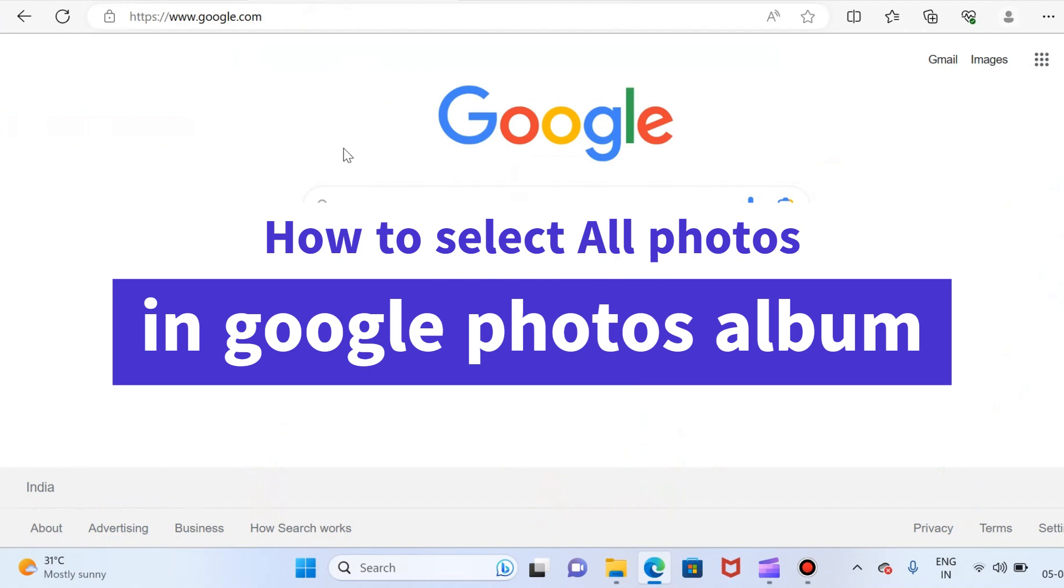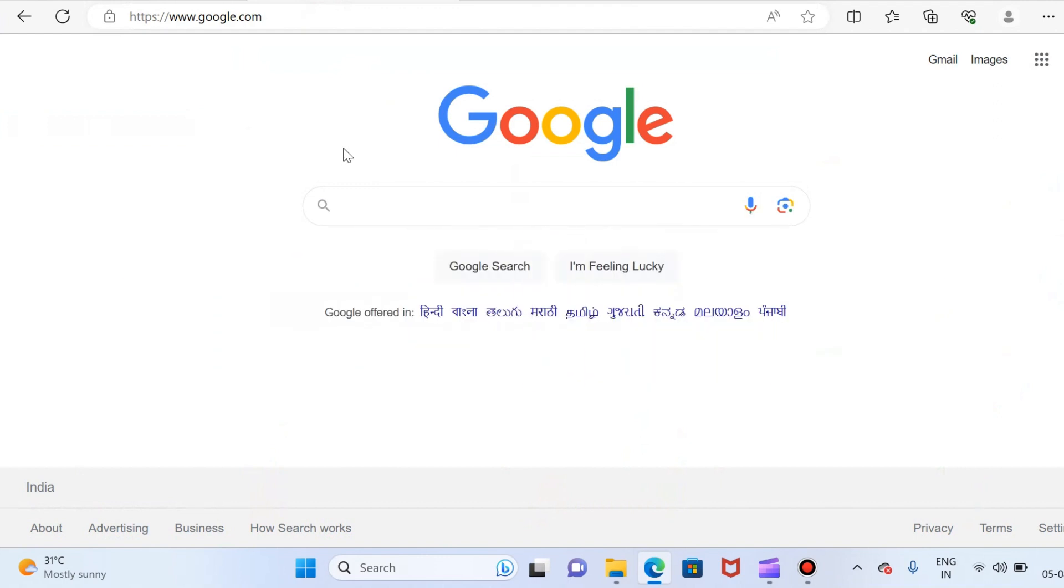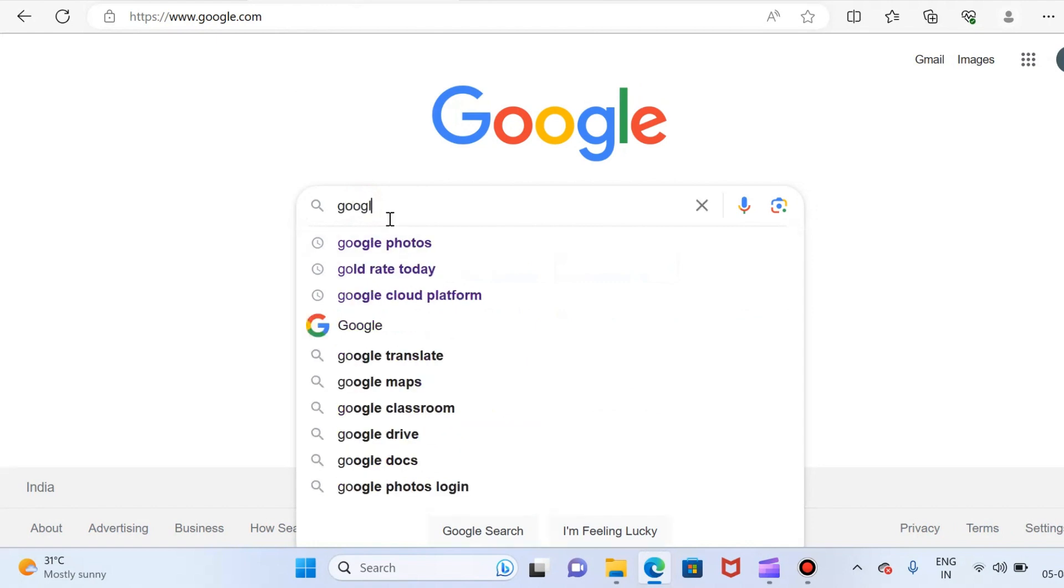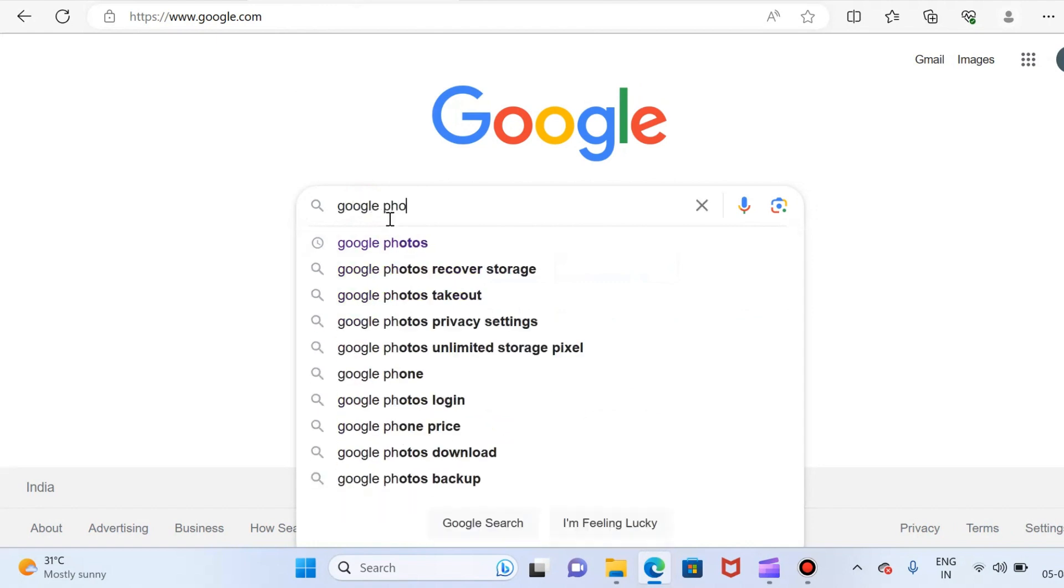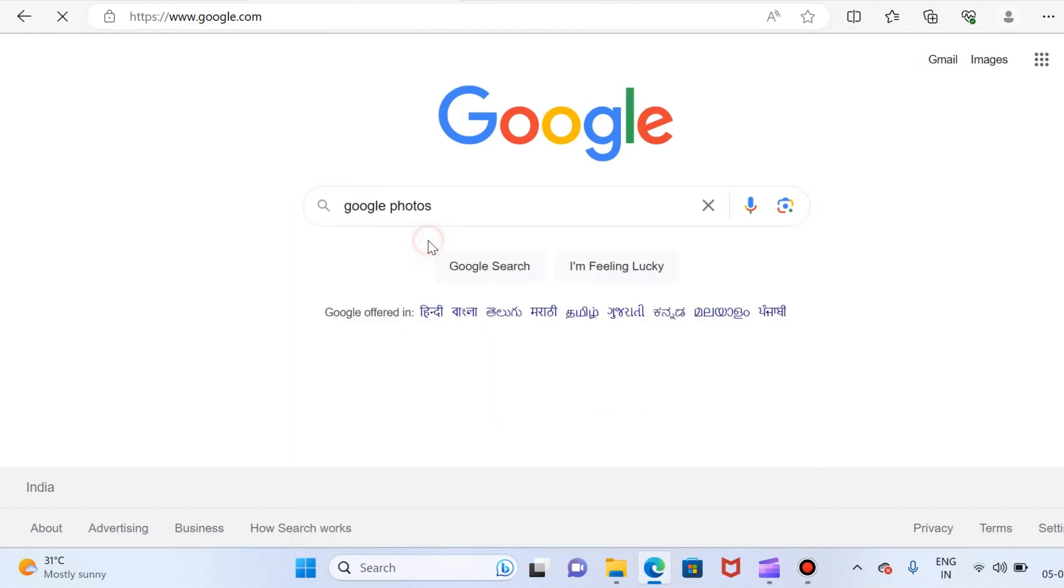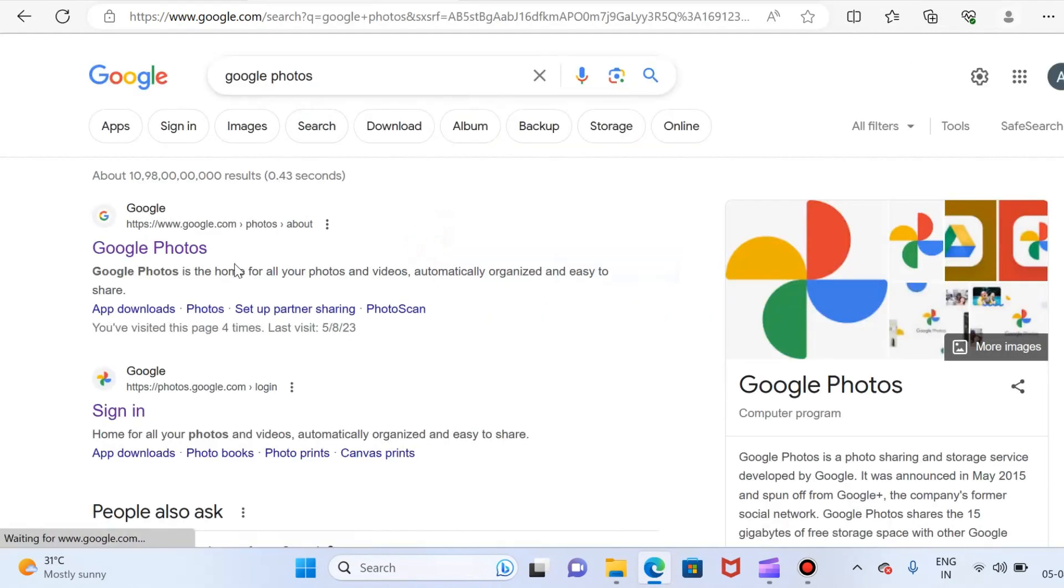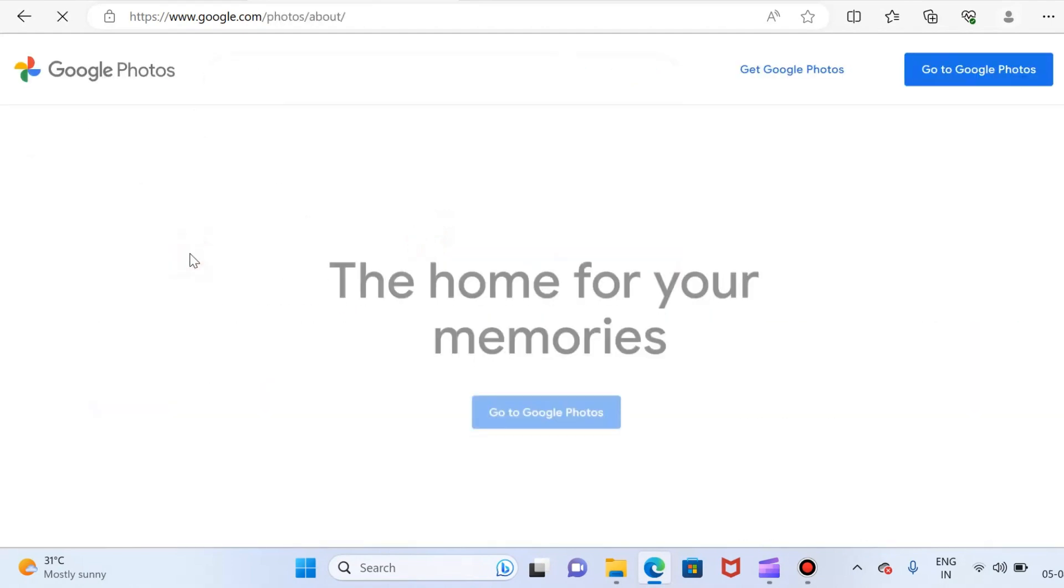First, try to go to Google Photos. You can see here I am already in Google, so just try to write Google Photos. Here you go, just click on it.